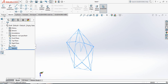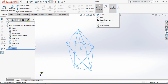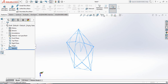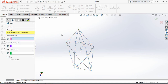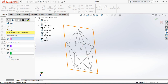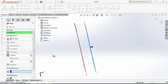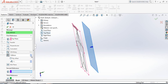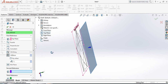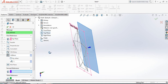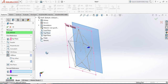Now go to Features, go to Reference Geometry and select Plane. Select Top Plane. The offset is currently 5 — change it to 4. Click OK.